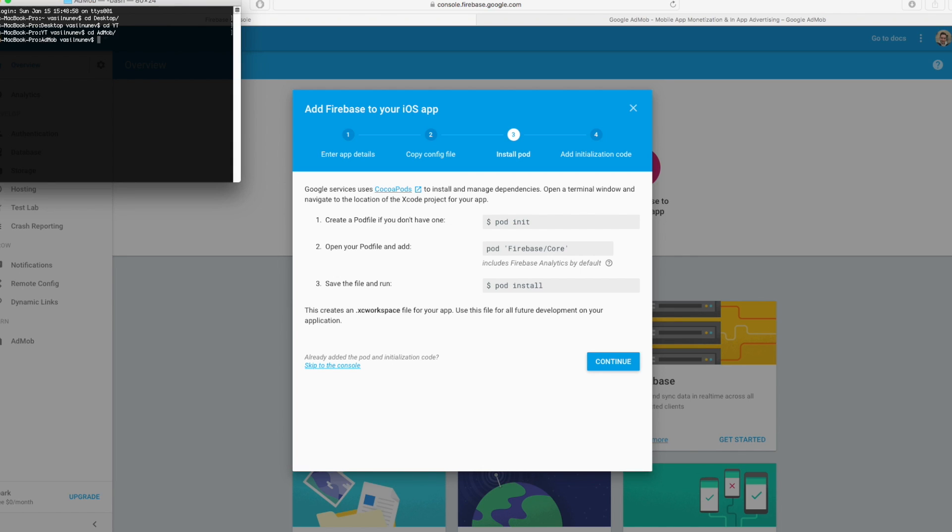Here right now I'm in my AdMob folder as you can see. And here I have to say pod init. Now I initialized my pod file and I can say open podfile like this.